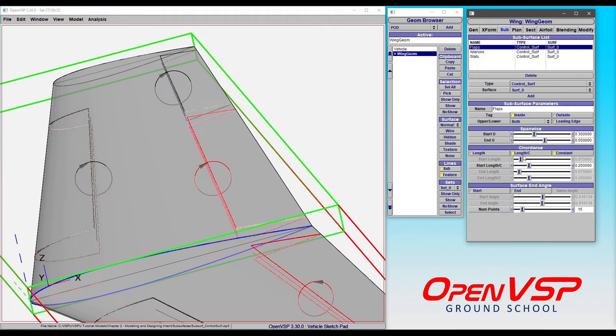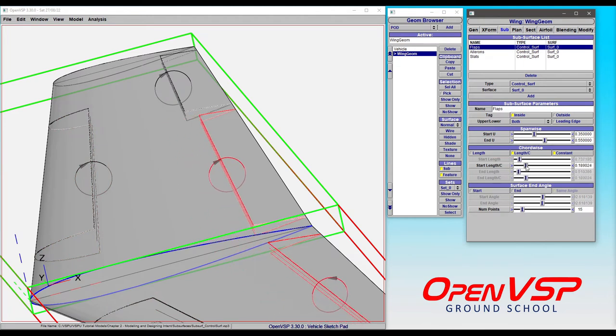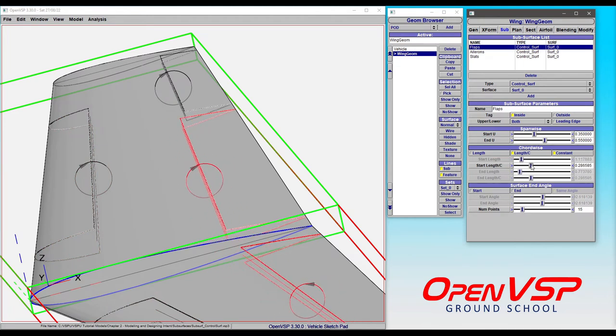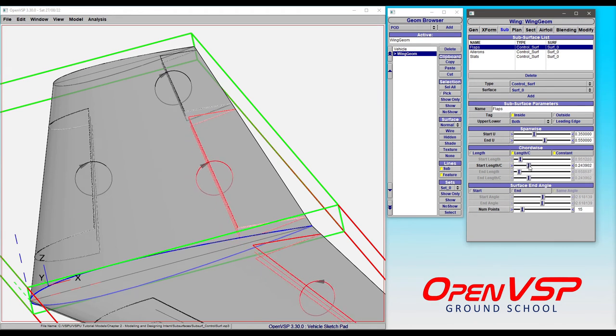Your chord-wise settings are down here in this box. You can adjust the length-to-chord ratio, adjust a physical length, and make it constant or not, which we'll cover in more detail in another video.